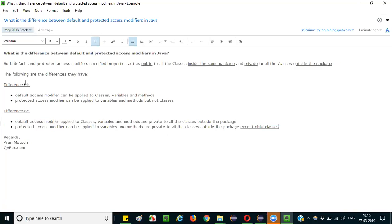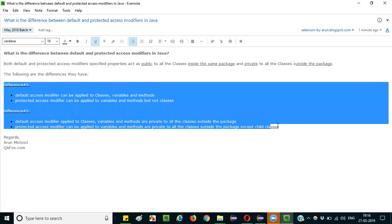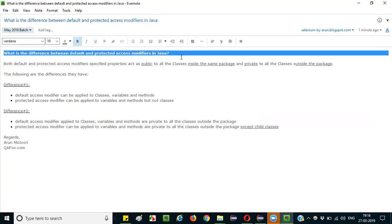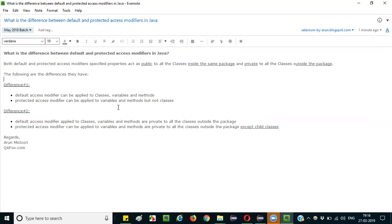So those are the two differences. I practically showed you the differences. Most interviewers will expect you to mention the 'except child classes' concept — that is the tricky and key part. If you can explain this concept well, that will be good enough to answer this question. That's it, thank you, bye.